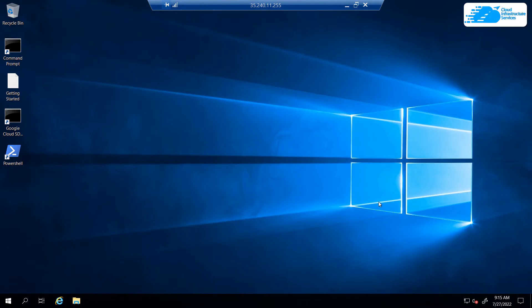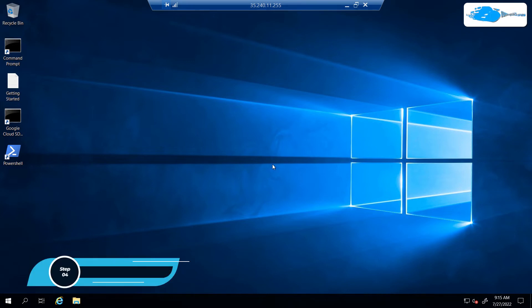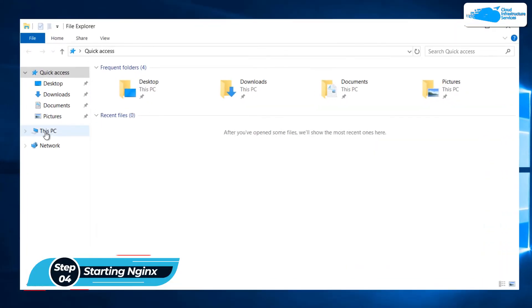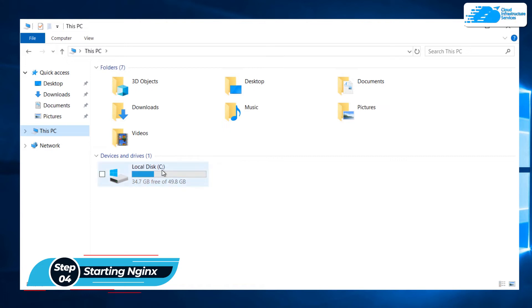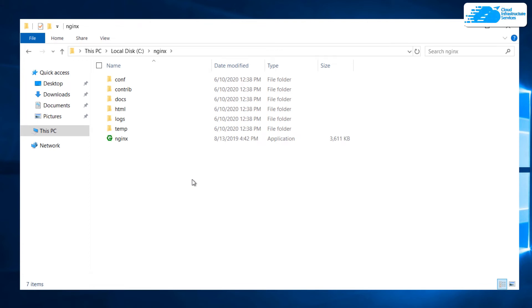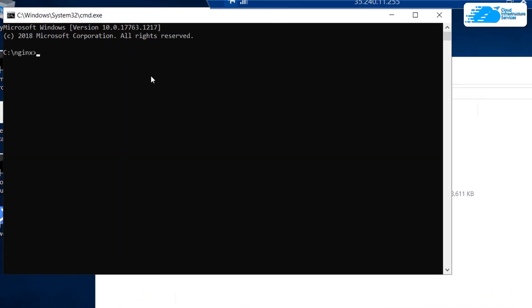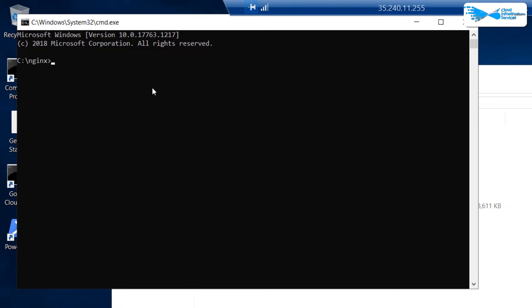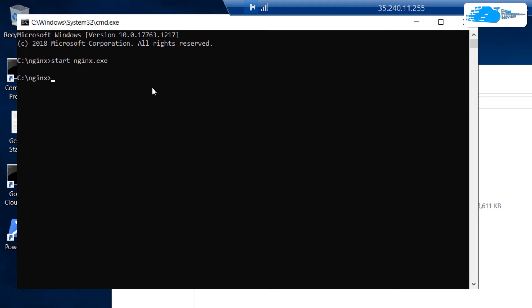Once the connection is established, wait for Windows Server to completely load. Then open File Explorer, click on This PC, and head into the C drive. You will see a folder named 'nginx'. Open a command prompt within this nginx folder by clicking the URL bar and typing 'cmd'. Within the command prompt, type the command 'start nginx.exe' and hit Enter. This will start the Nginx service.